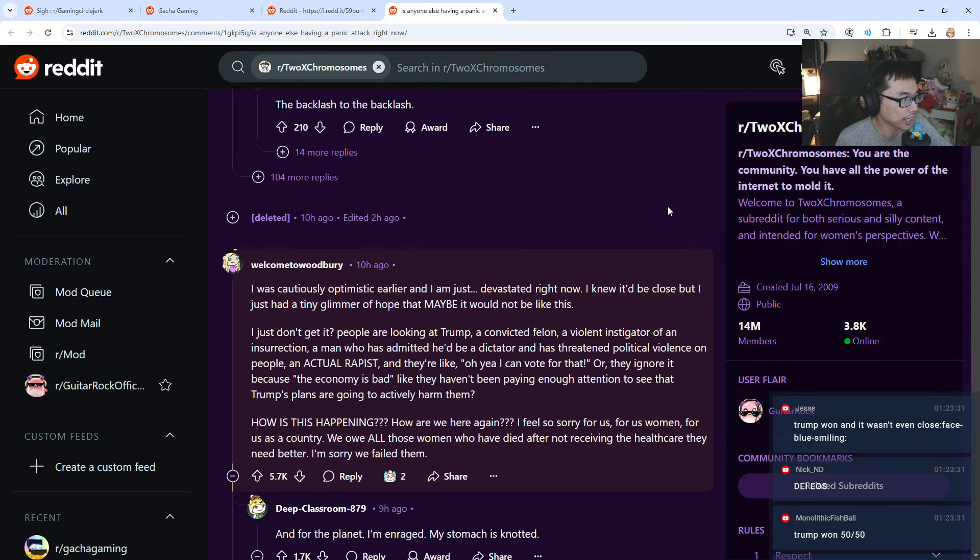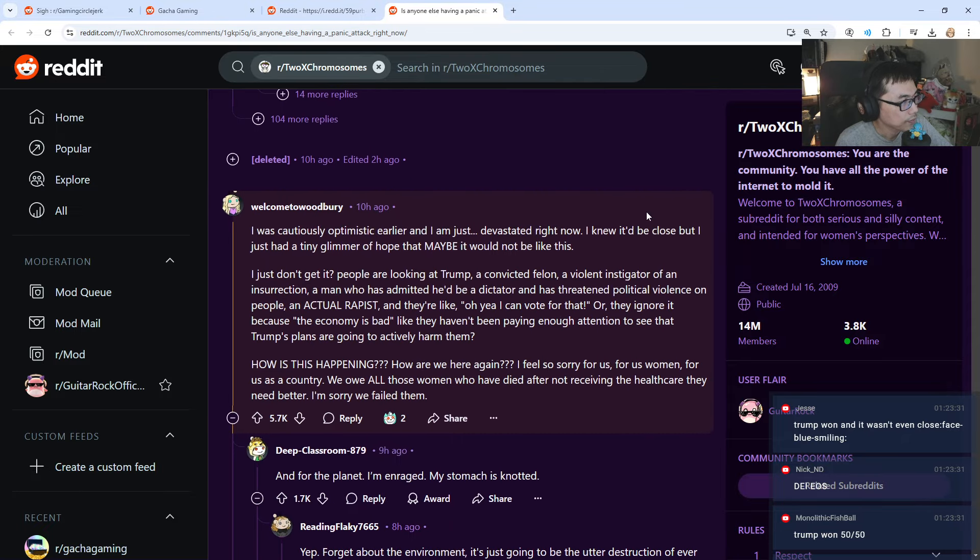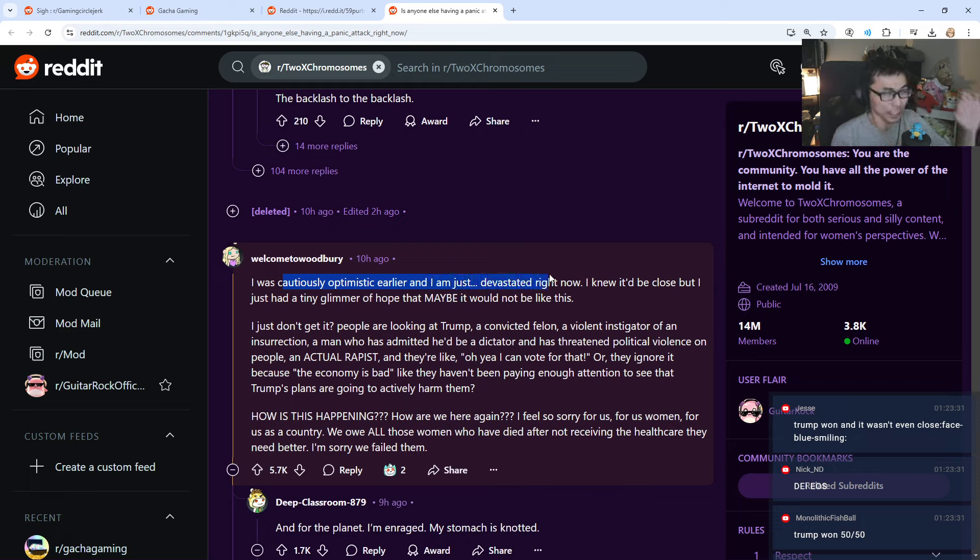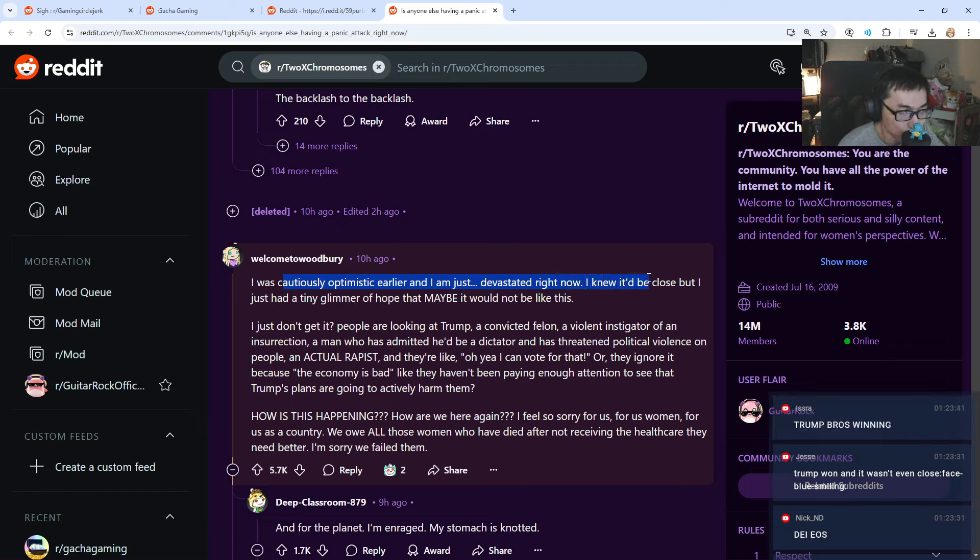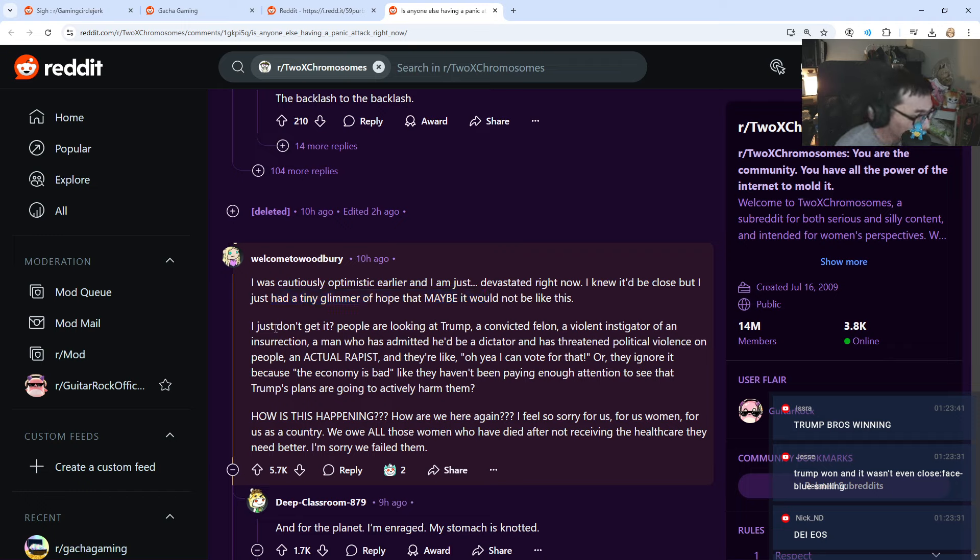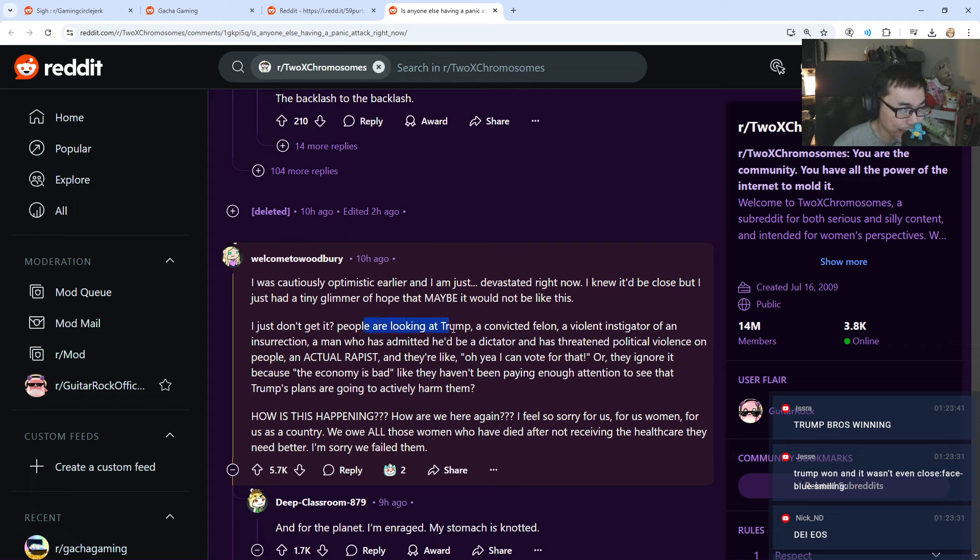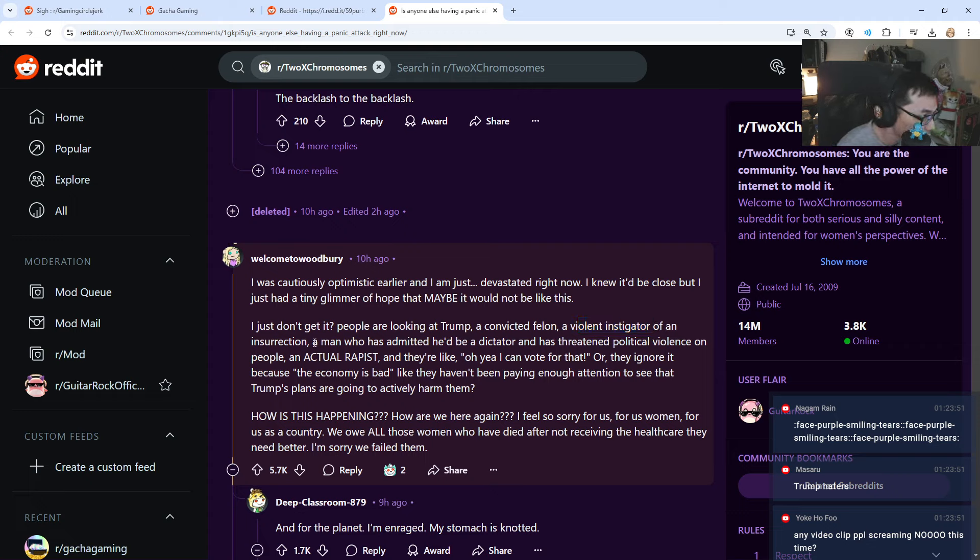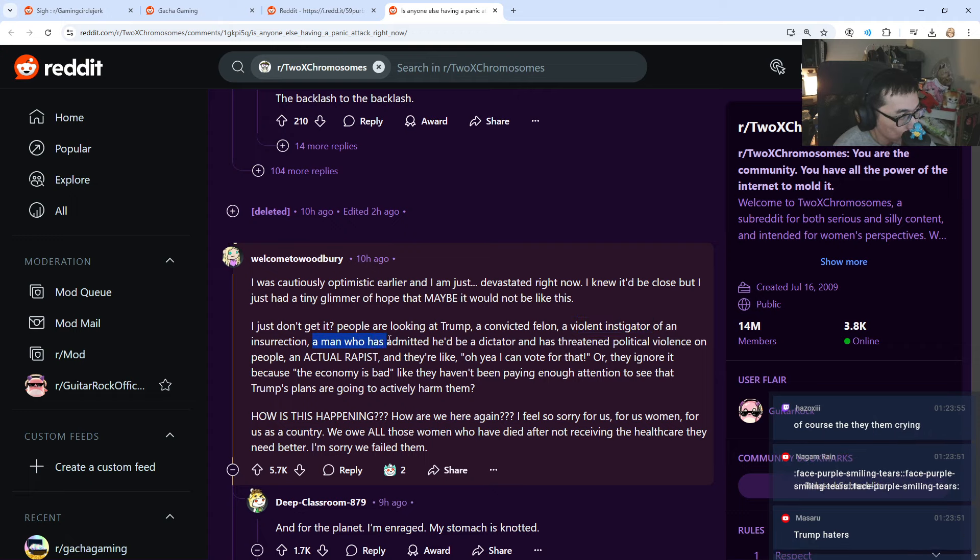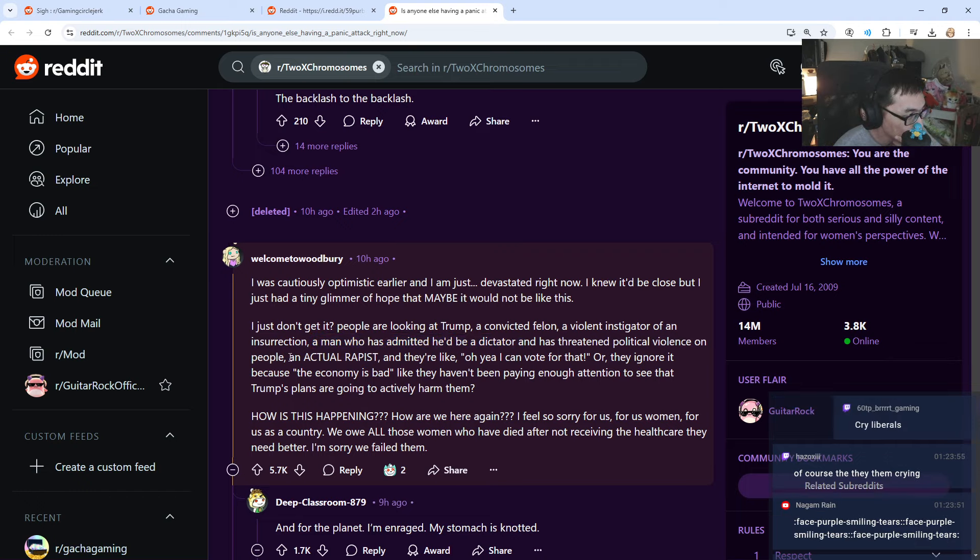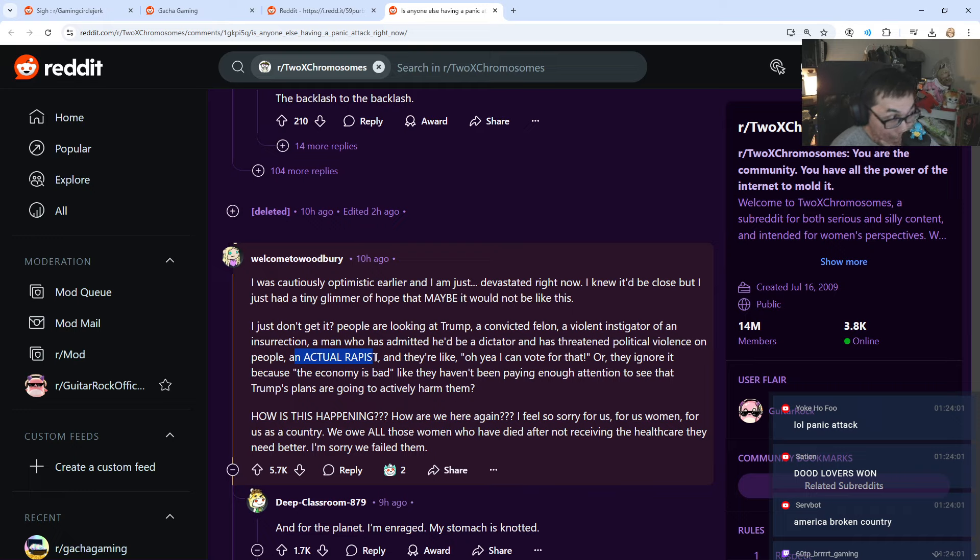So you can see, I was cautiously optimistic earlier and I am just devastated right now. I knew it would be close, but I just had a tiny glimmer of hope that maybe it would not be like this. I just don't get it! People are looking at Trump, a convicted felon, a violent instigator of an insurrection.